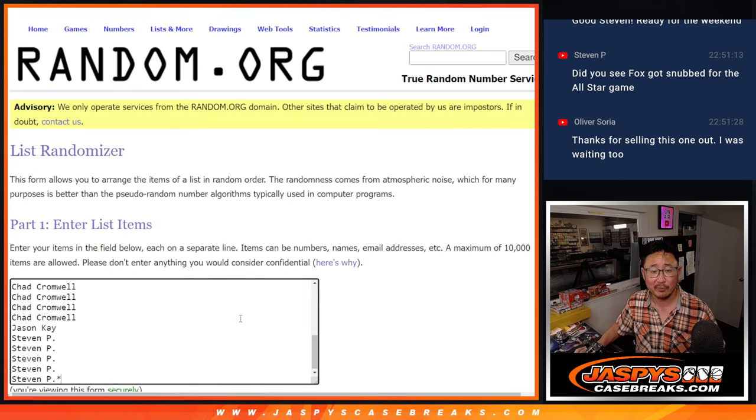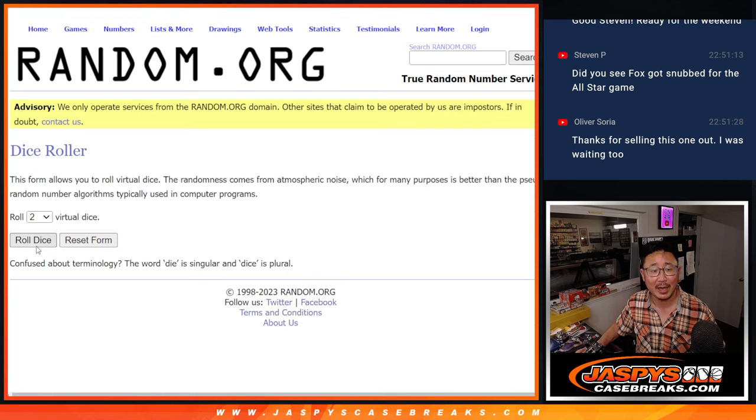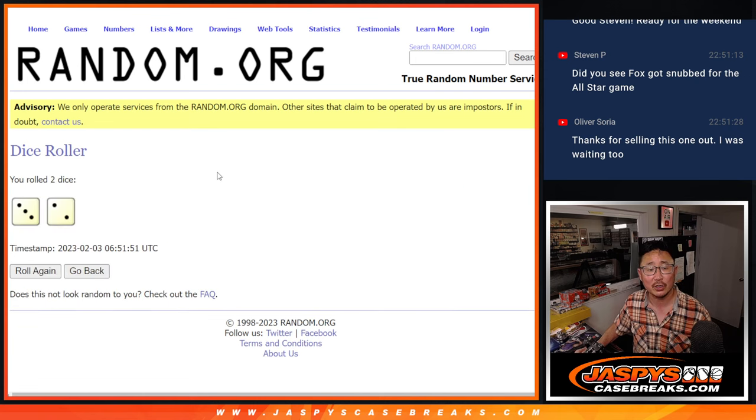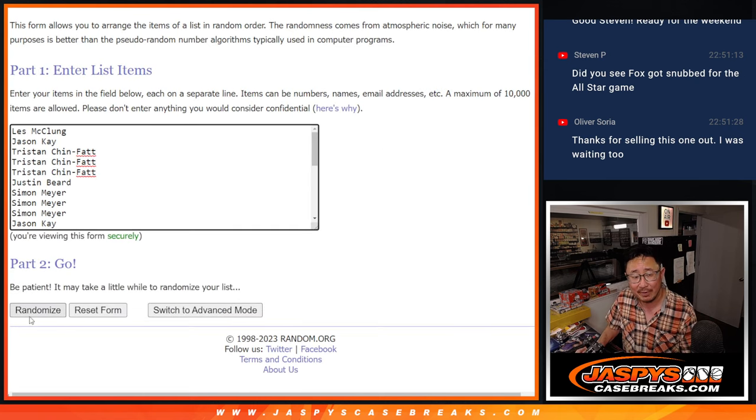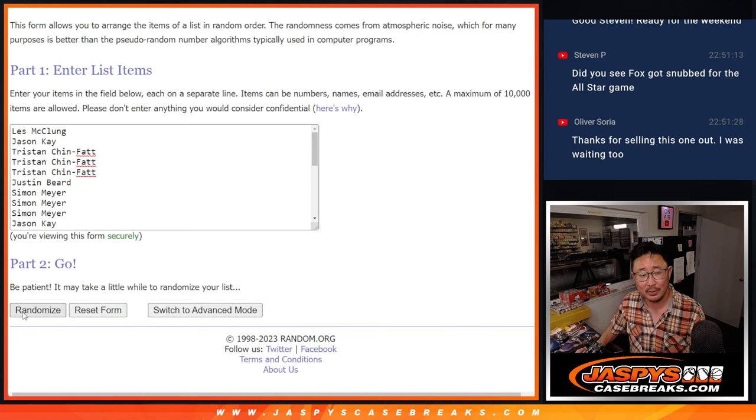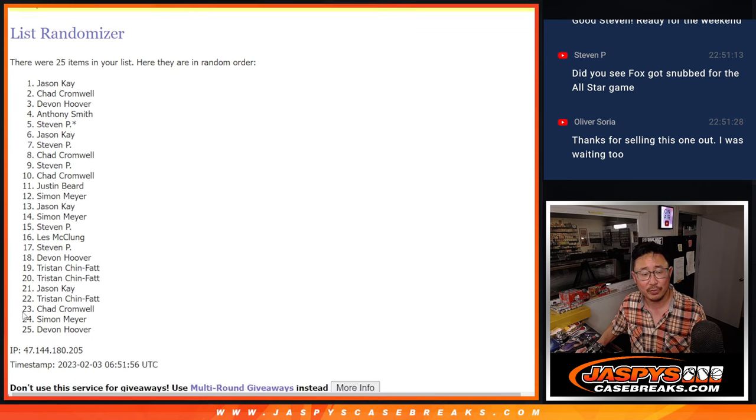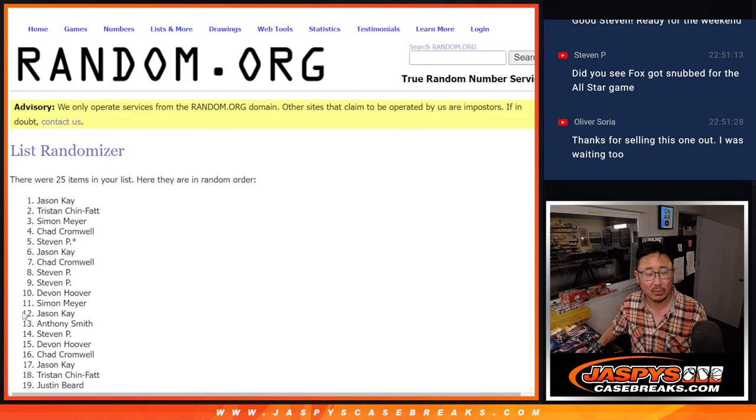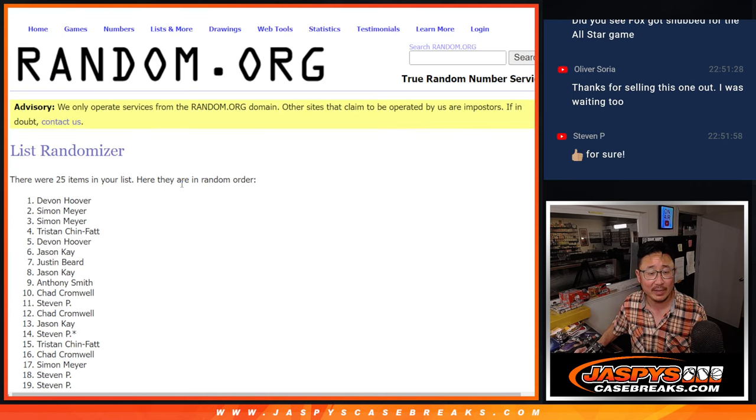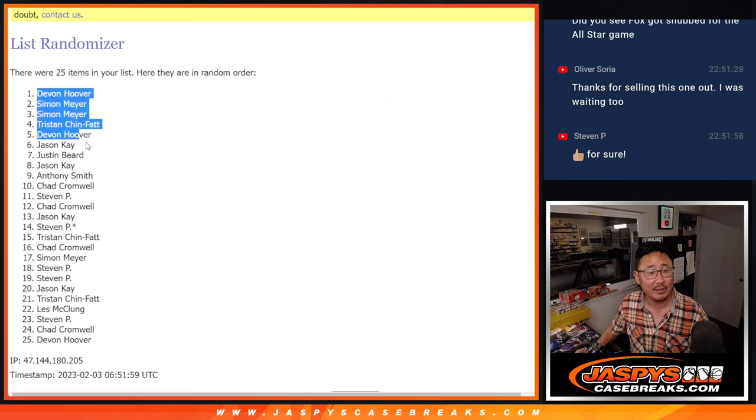So that'll be our first dice roll. Top seven after five. Three and a two, five times. One, two, three, four, and five. After five.